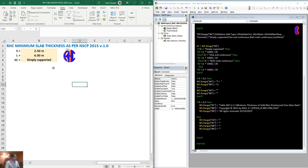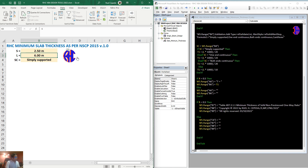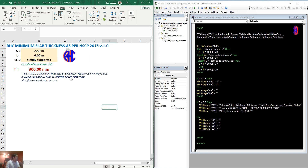So as you can see, with input 2.5 over 6 — just click the icon, the RHC icon which serves as a calculate button — when we click that, it says okay.